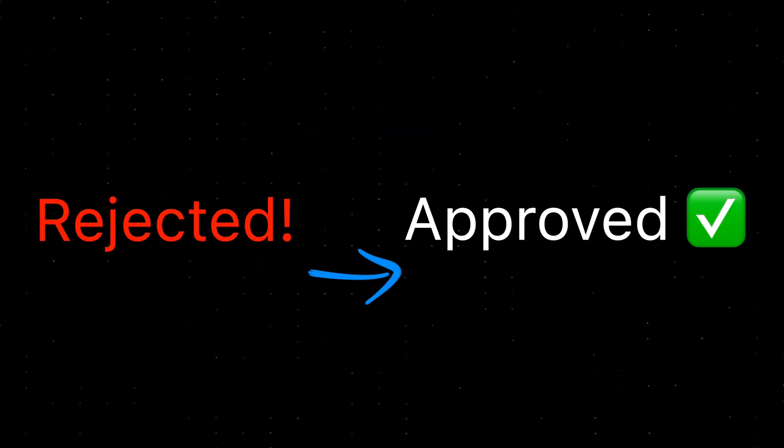Hello everyone! Welcome to our channel. In this video, I'm going to share why my app was initially rejected and what steps I took to address it.